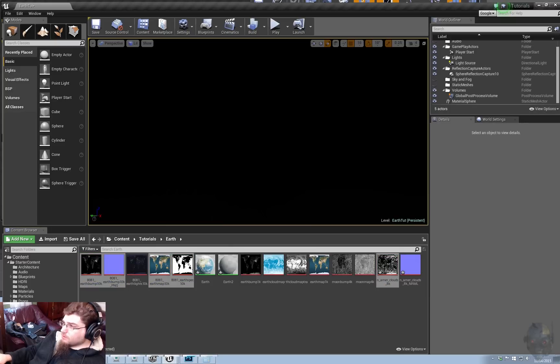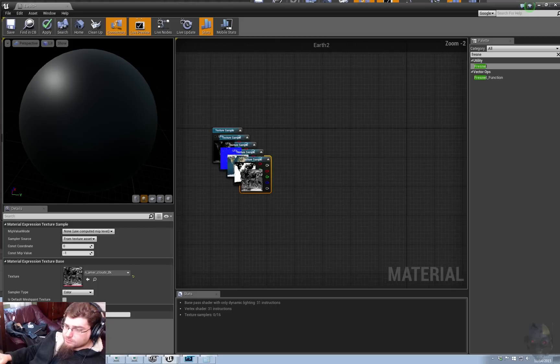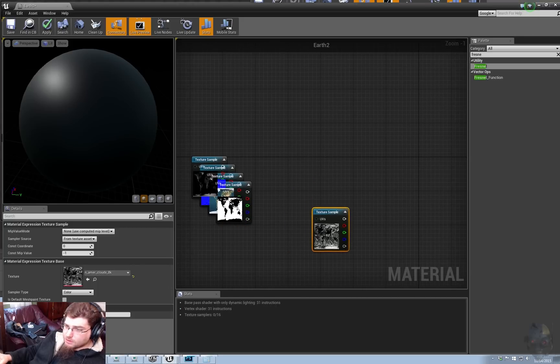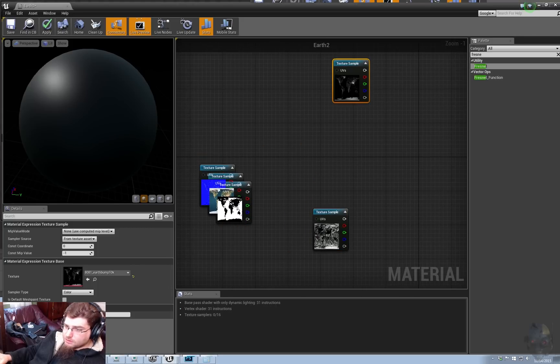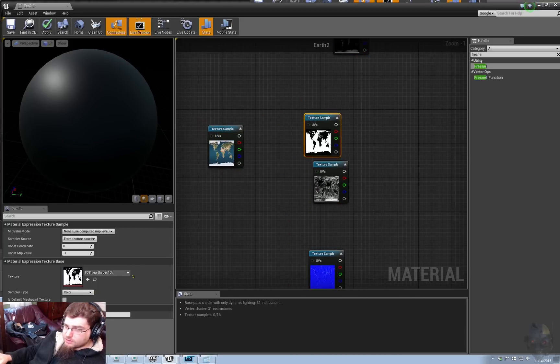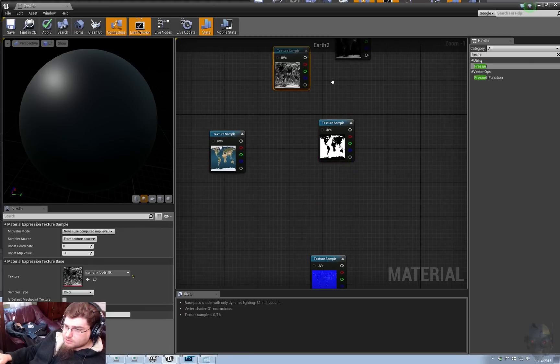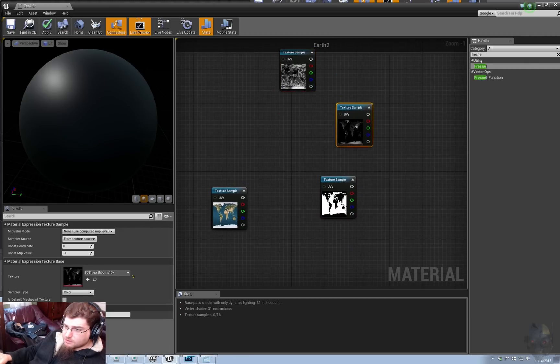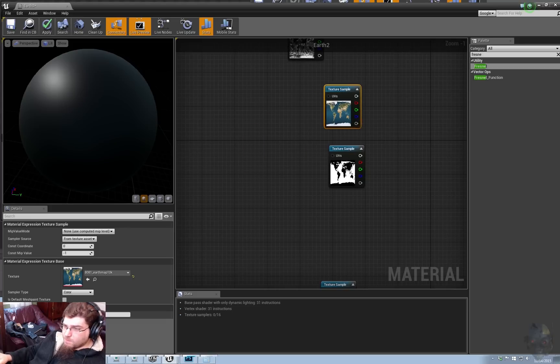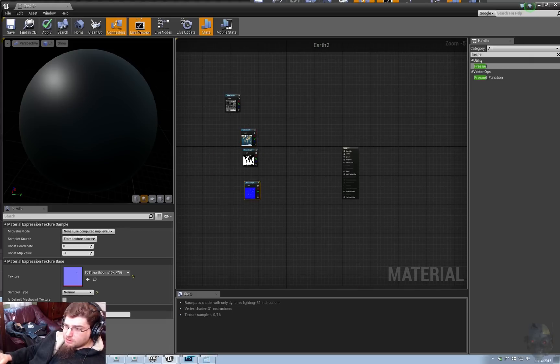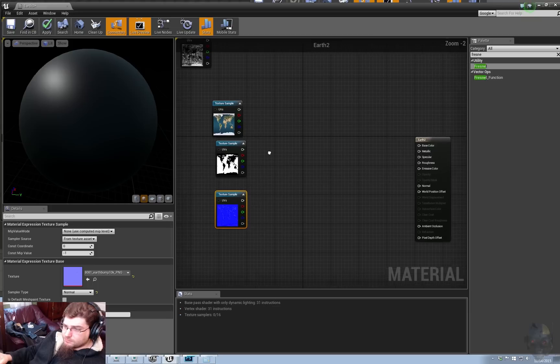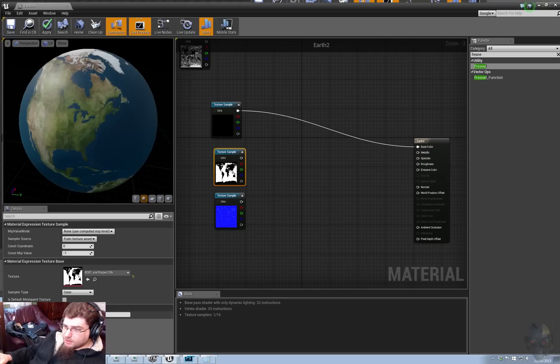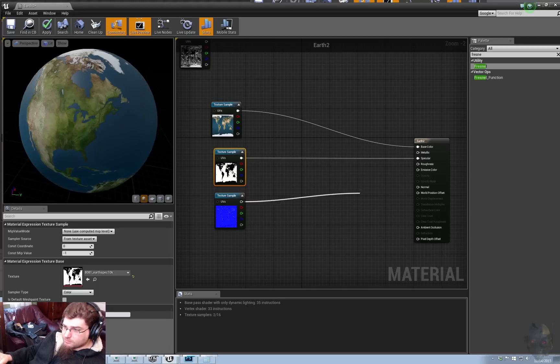And that should be all we need, right? Okay. Let's get this over here. Let's try to organize all this. Face color, specular, normal.